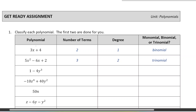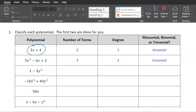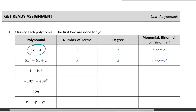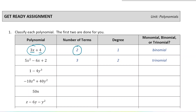So the first polynomial we see here is 3x plus 4. The number of terms — each term is separated by an addition or subtraction — so we can see there are two terms. 3x is one term and 4 is the other. That's why I have the number of terms labeled as 2. Whenever there's a two-term polynomial, we call it a binomial.